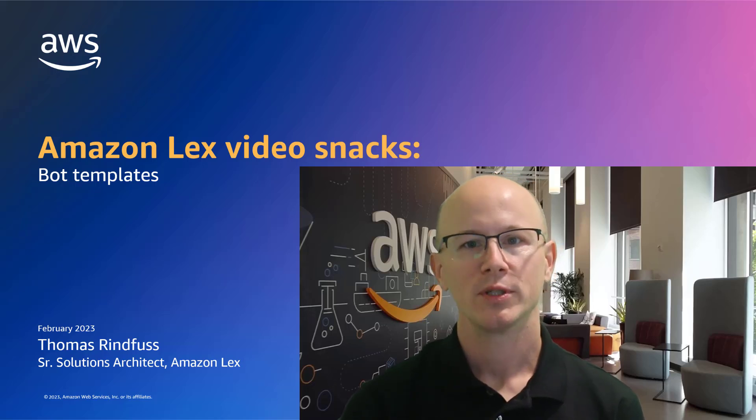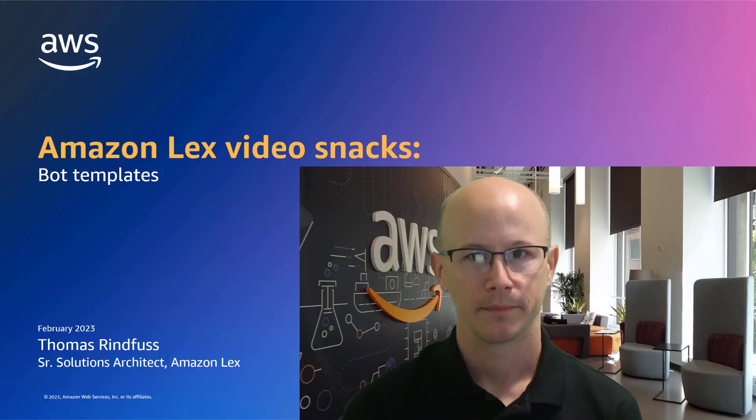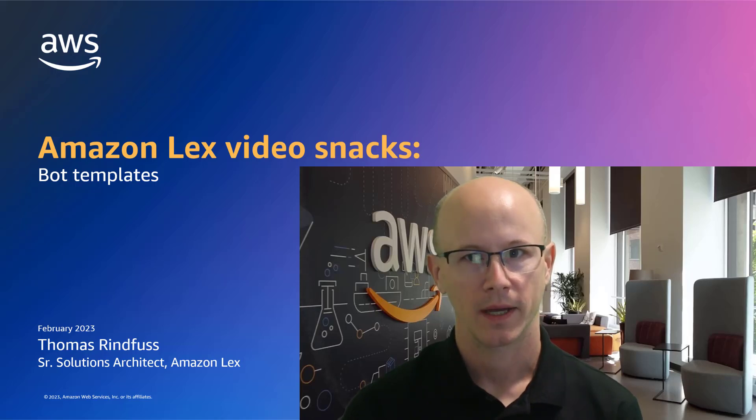Hi, my name is Thomas Rinfus. I'm a senior solutions architect on the Amazon Lex team. And on today's episode of Lex Video Snacks, I'll cover bot templates.